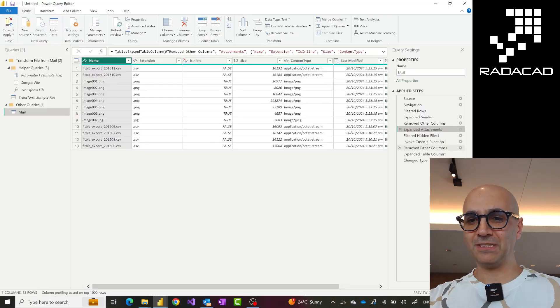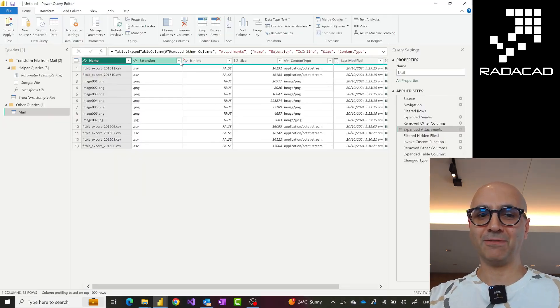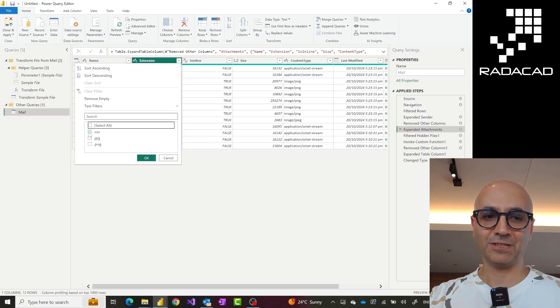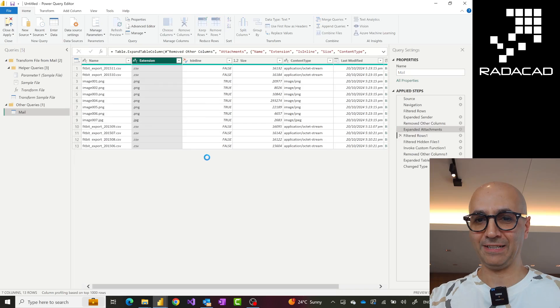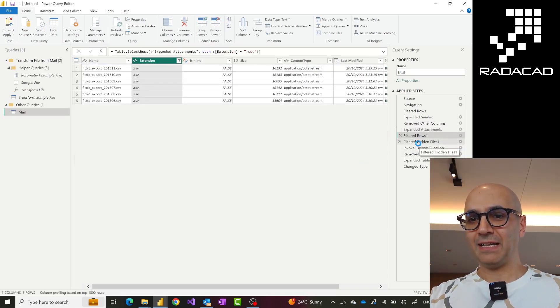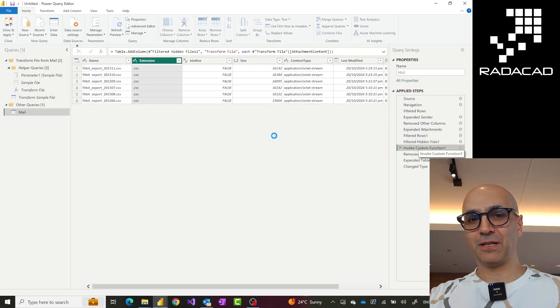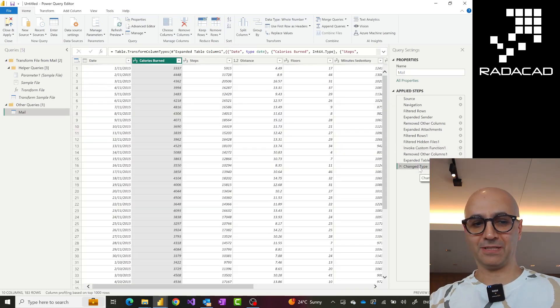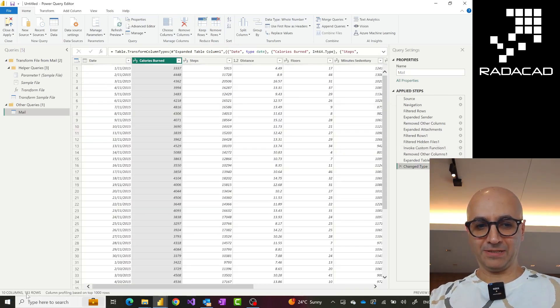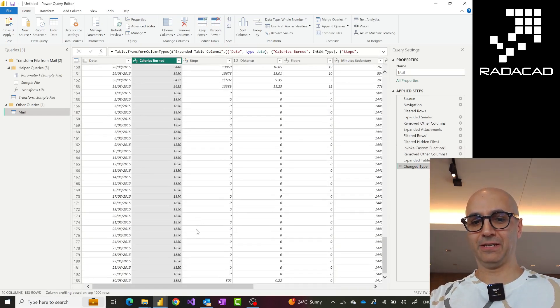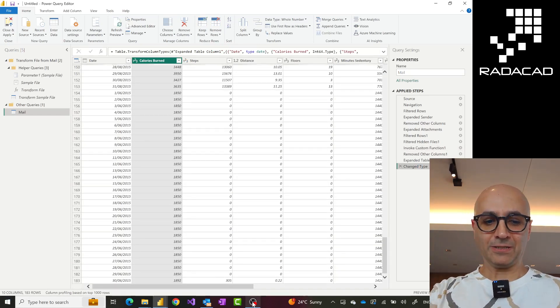I just want the CSV files. So this stage is where I need one extra transformation — an extra filter saying just give me CSV files. I insert that as a step in between here. Then when we call that custom function, everything works. If I click on the Change Type step, you see I now have 183 records and no errors.